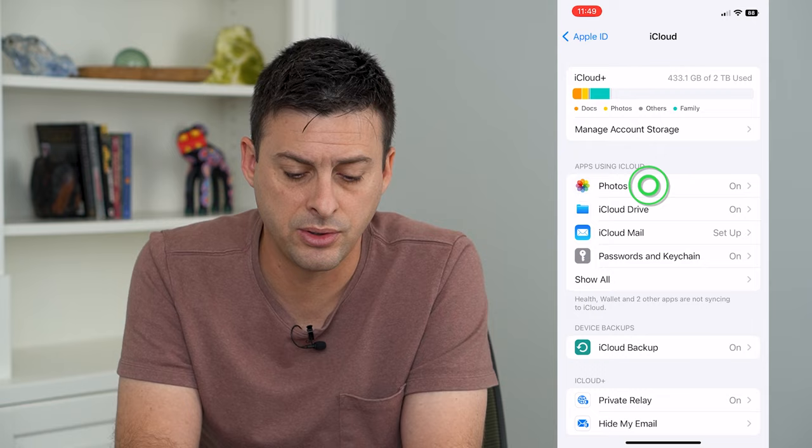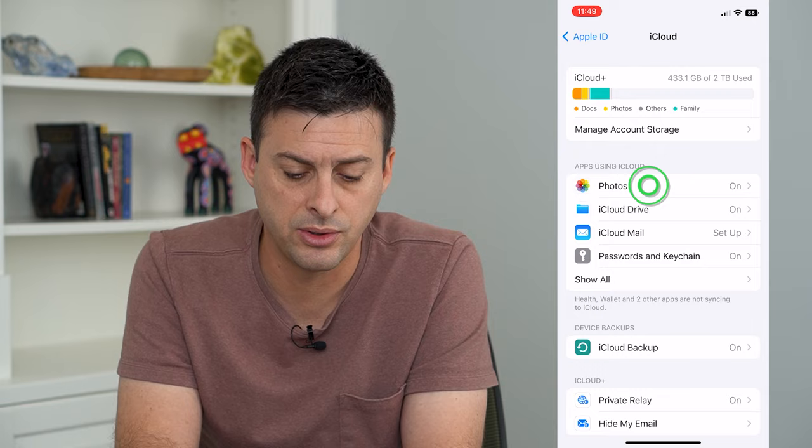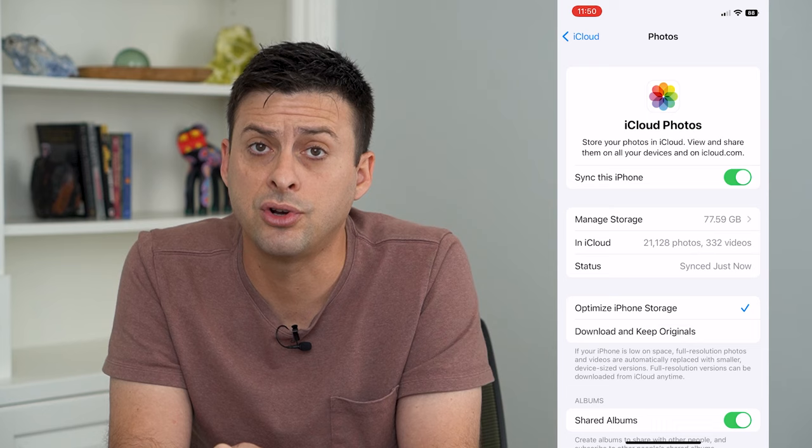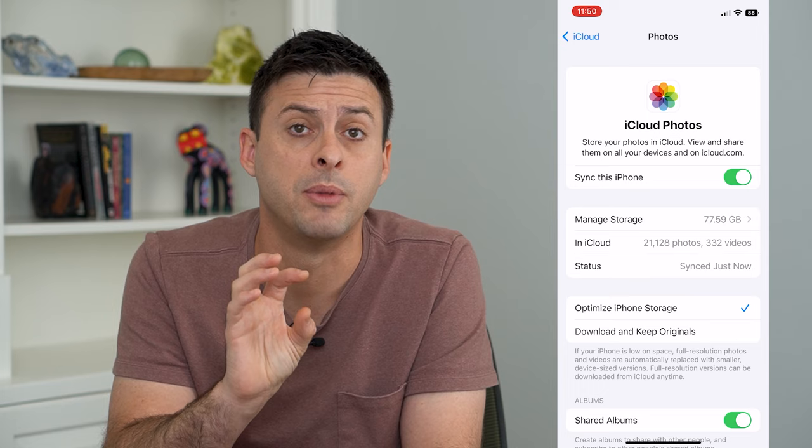But if you do have enough space, let's tap on Photos here. You can see Sync this iPhone is turned on. So if it's turned off, make sure you toggle that on and it will upload all of the photos from your iPhone up to the iCloud.